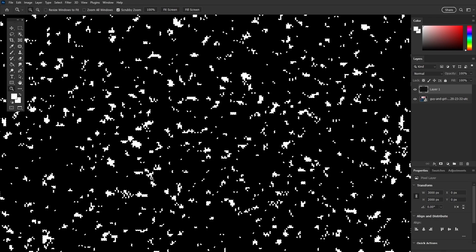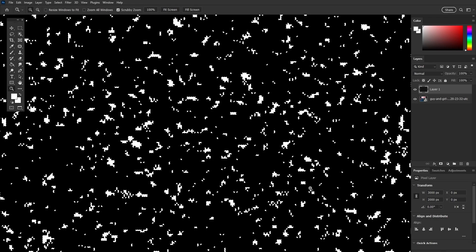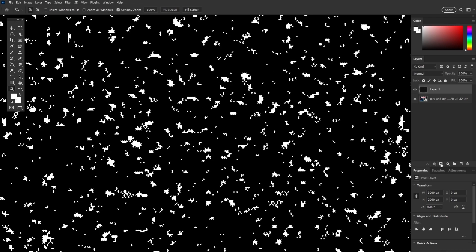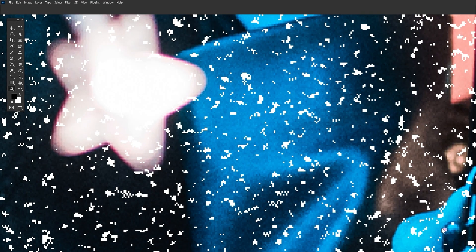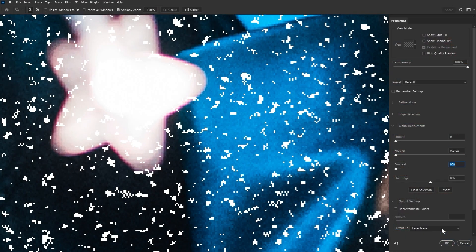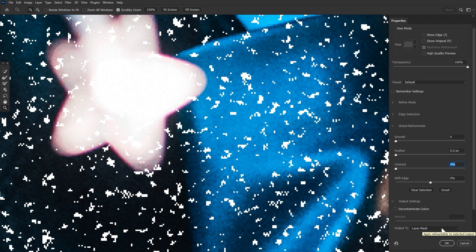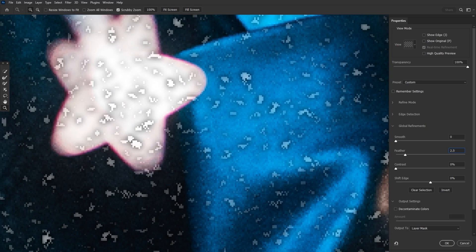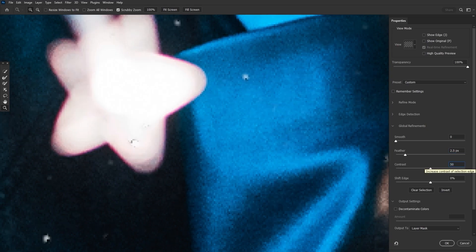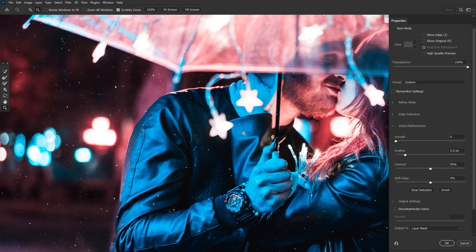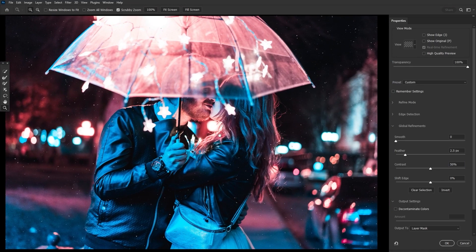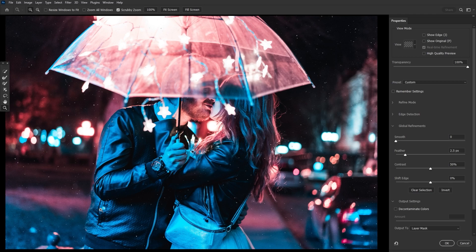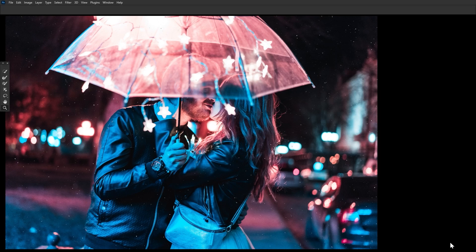Okay, now let's add a layer mask and enter selected mask from the properties panel with the layer mask selected. We're going to look to global refinements, set the feather to 2.5 pixels and a contrast to let's say 50%. This will thin out the dots. The more dots, the heavier the rain. So feel free to play with these two settings. This is really just a good starting point. Once you are happy with the dots, press okay.